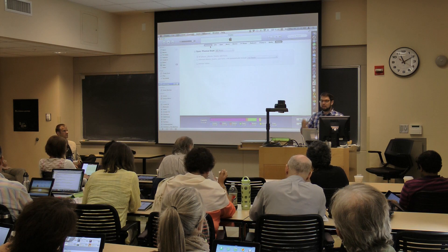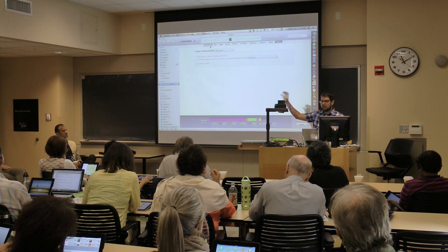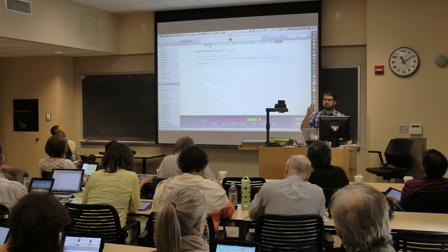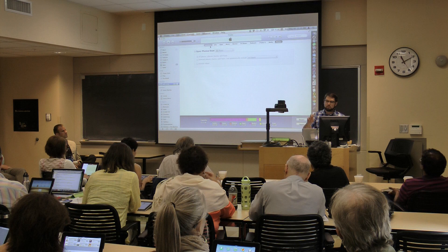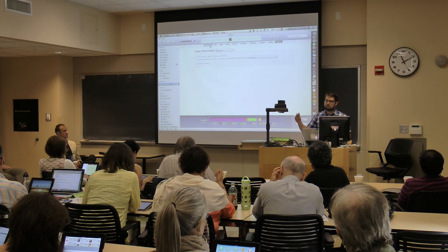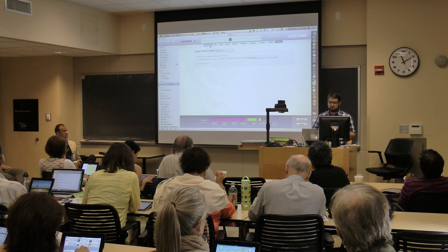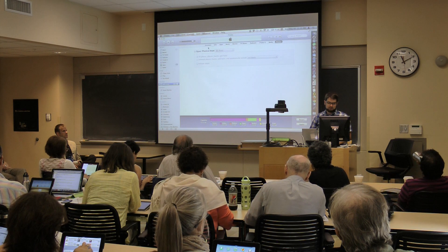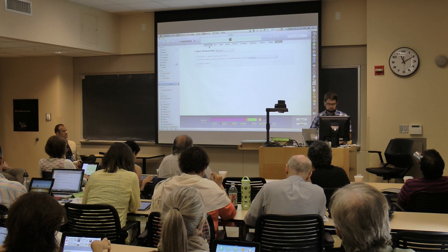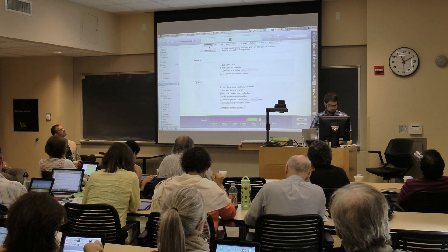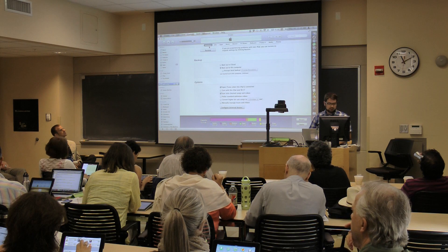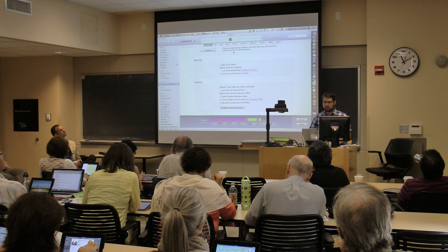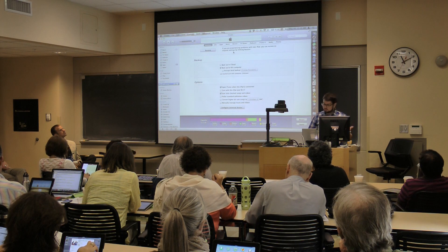On iPad, you have the iTunes Store, the App Store, iBooks, videos, and music, all separate. On the computer, they kind of throw them all together. So that's iTunes on your Mac or PC.